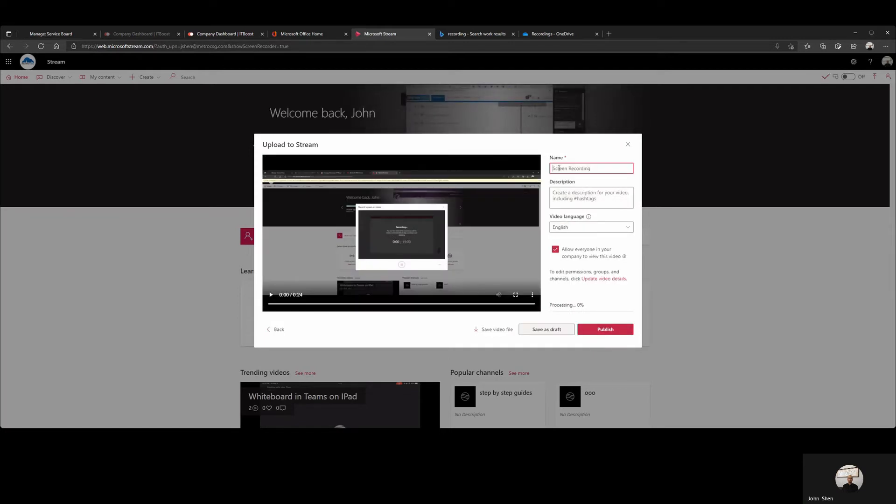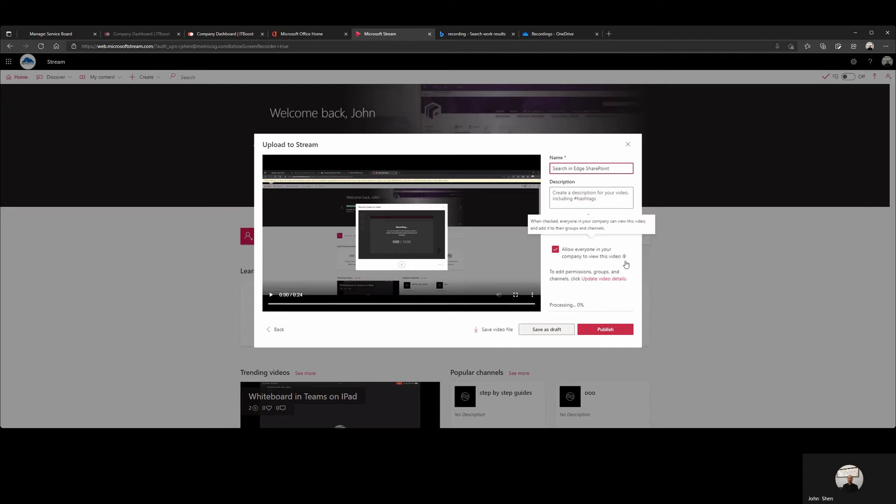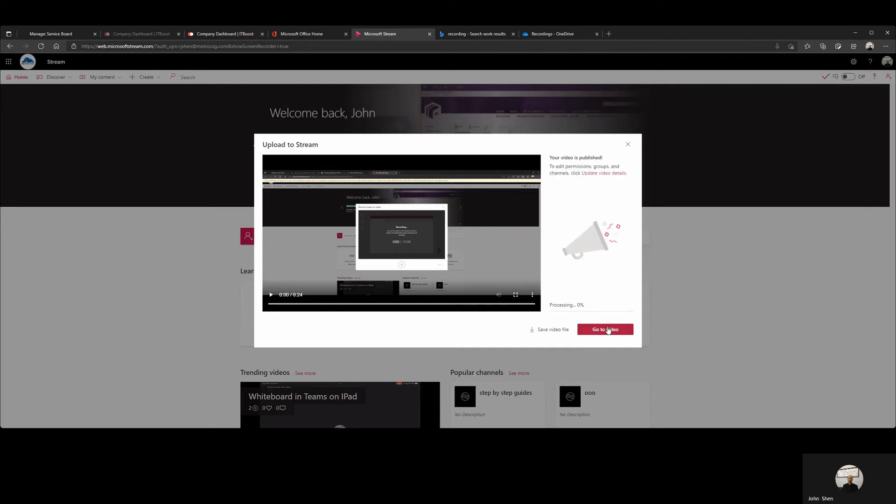Give this recording a name. Let's call that Search in Edge SharePoint. Let's click on Publish.